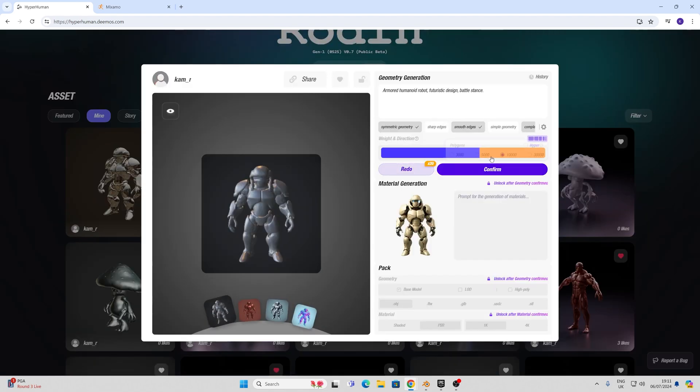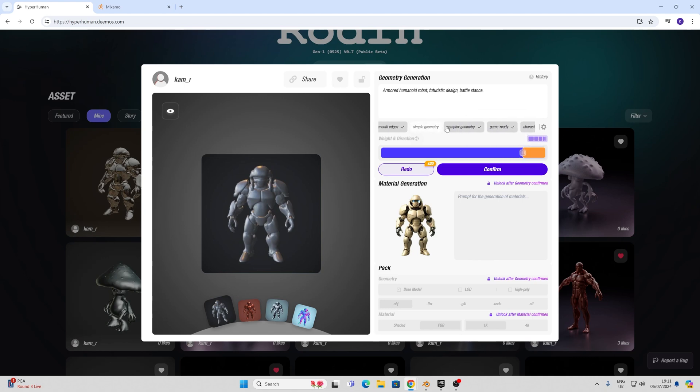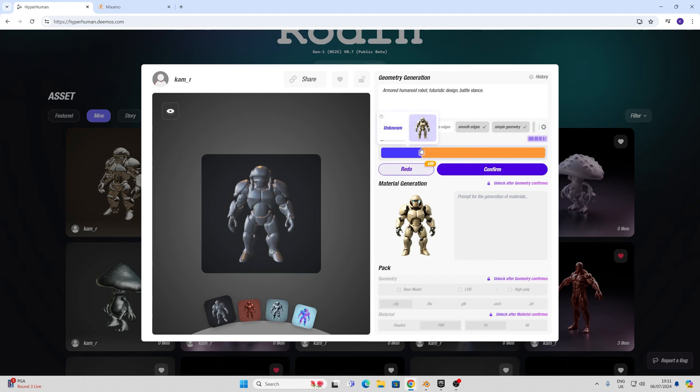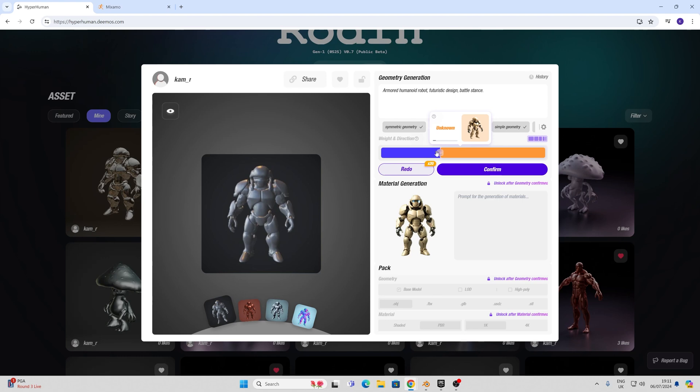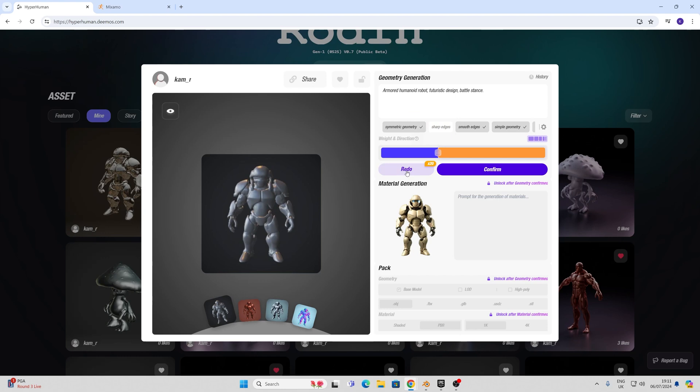Once you've got it going you can choose some of these prompts here like game ready, complex geometry, smooth edges and so forth. I haven't seen a great deal of difference whenever I choose these but I am going to go for a fusion mode here which is somewhere between these two and I have a slider to decide which one I want to be influenced by more. Let's do a redo here and see what happens.